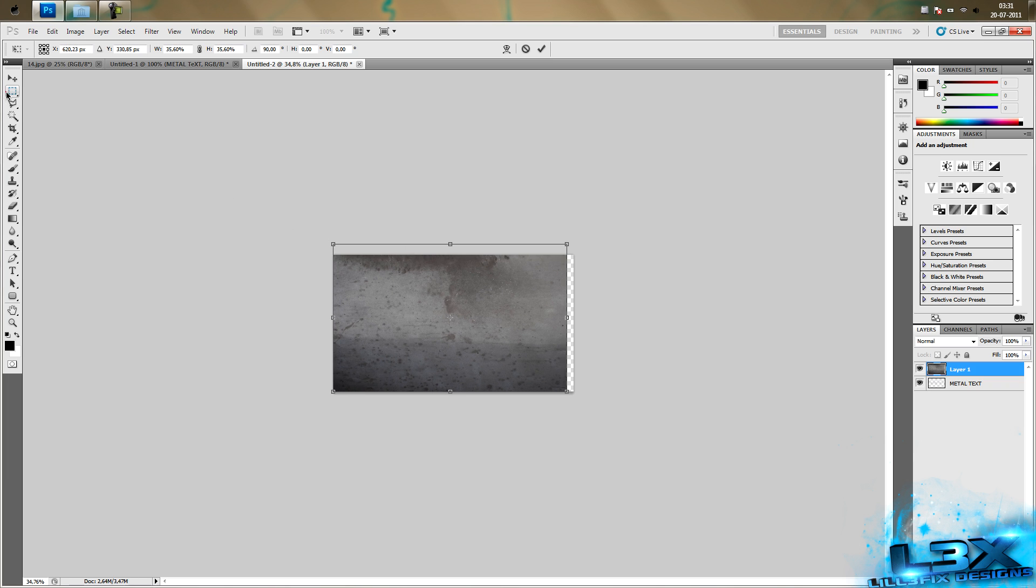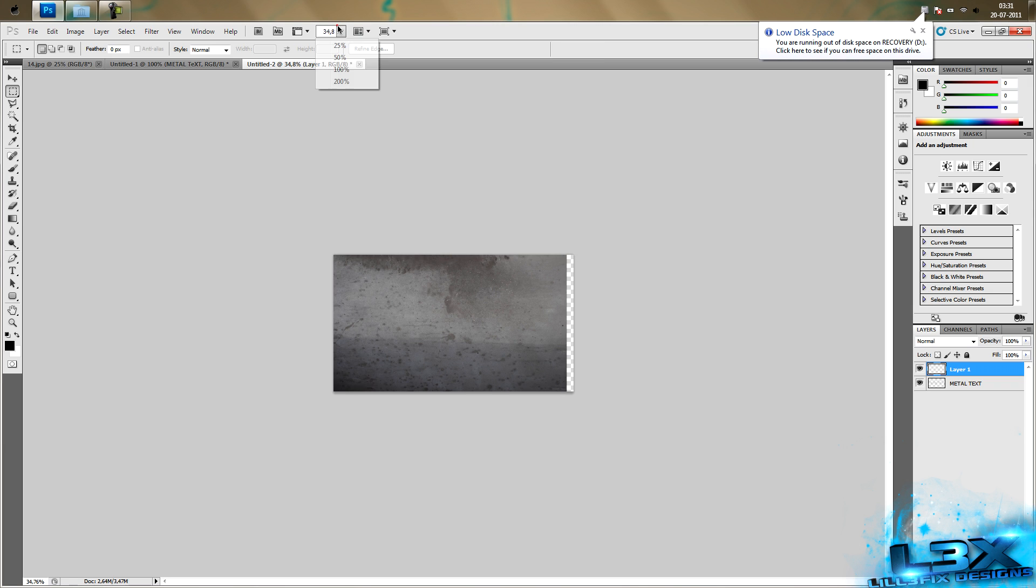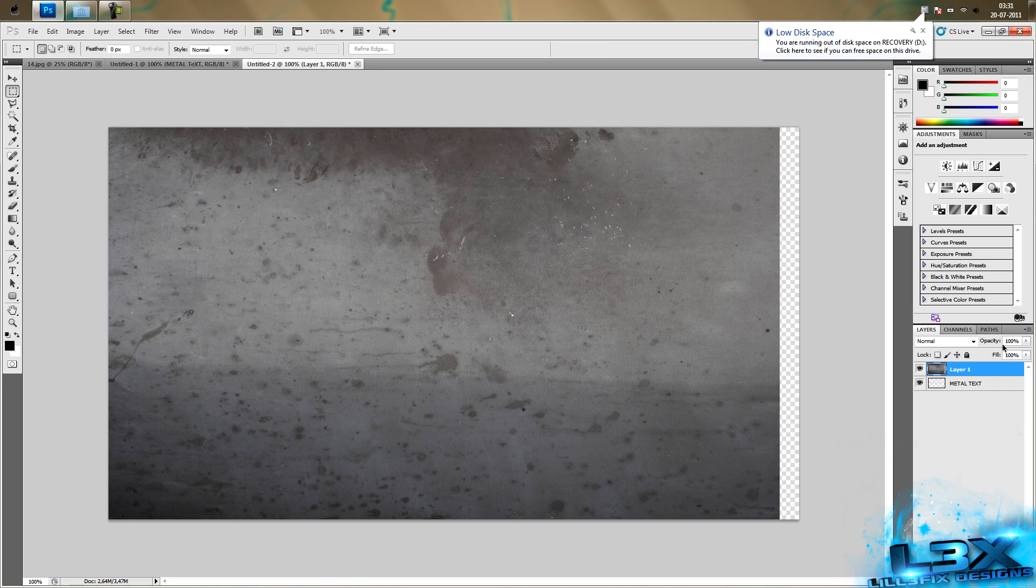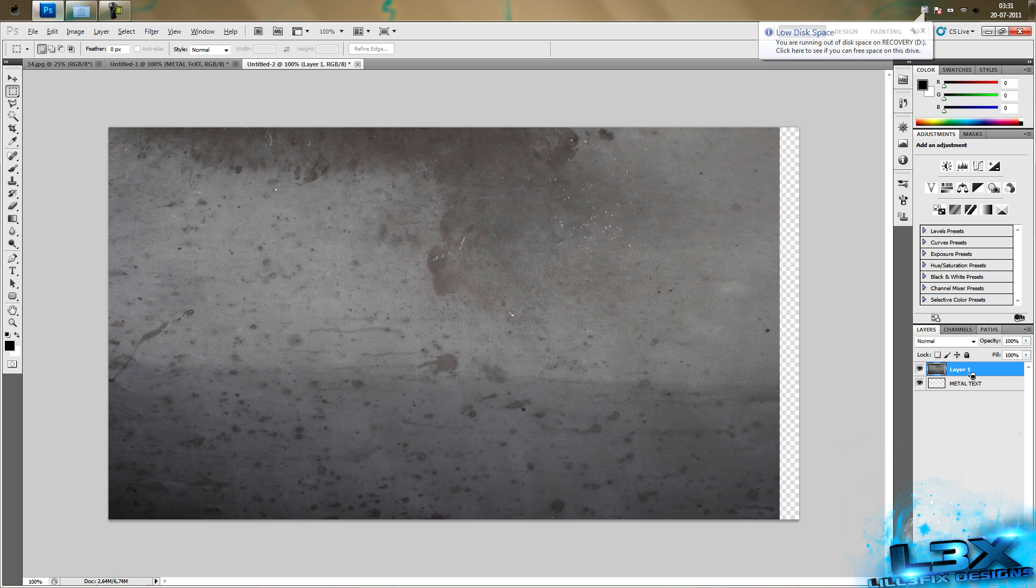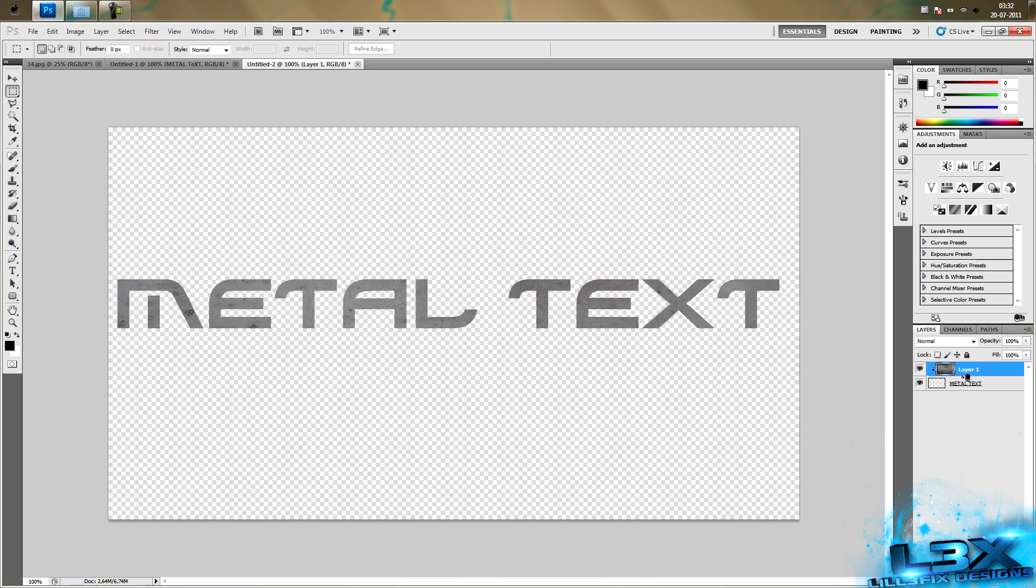I'm just going to zoom in again. Then we want to hold Alt and have your mouse pointed in between the metal text and the overlay, then click that mouse button.